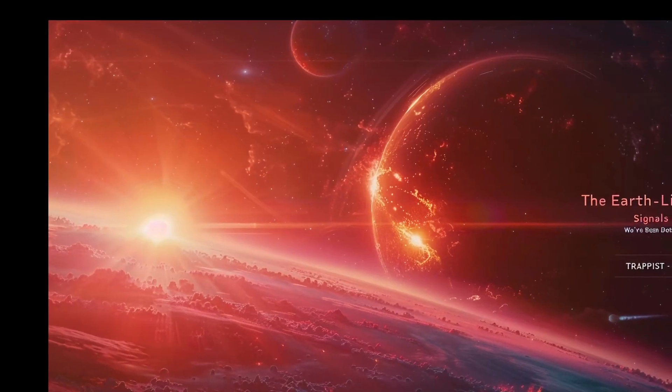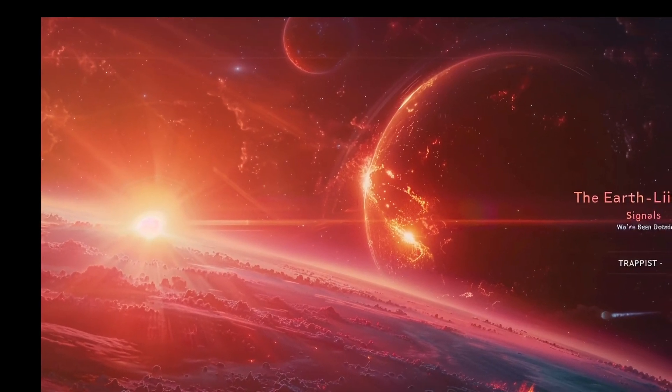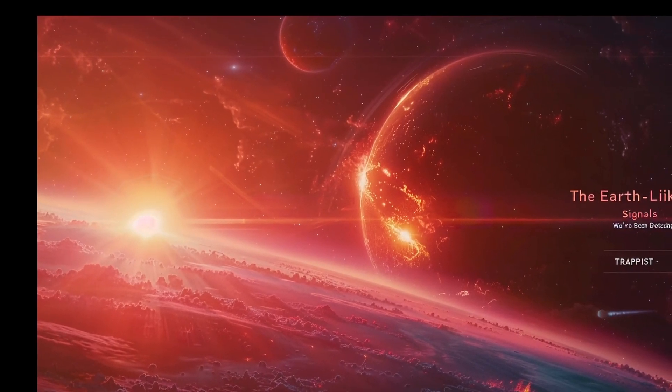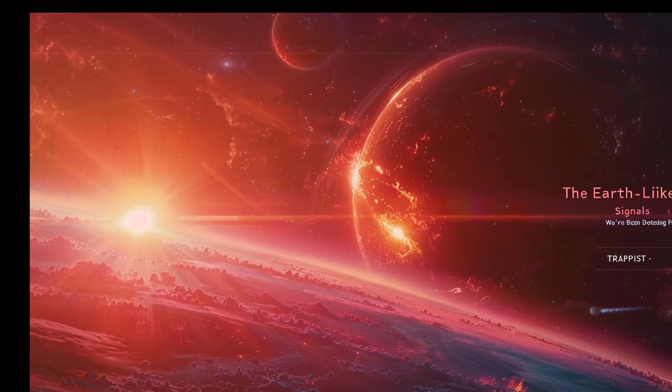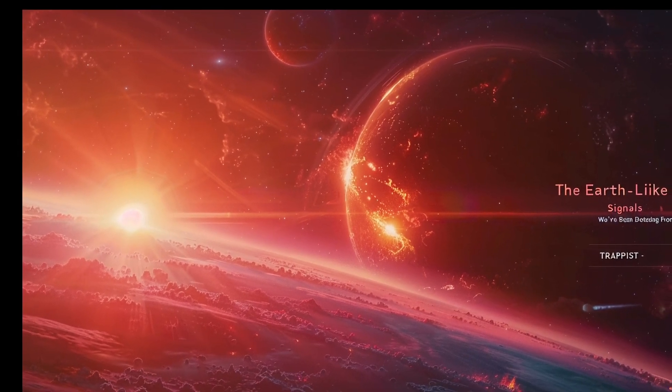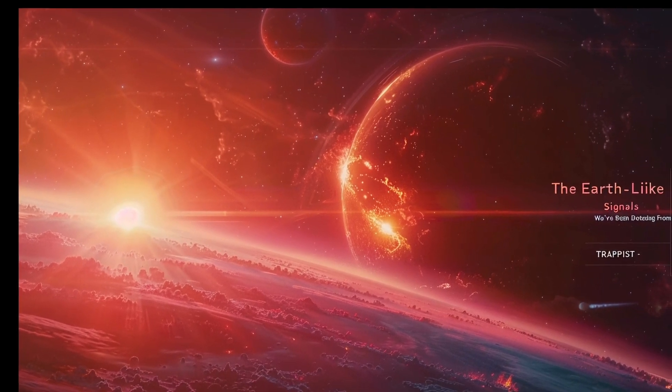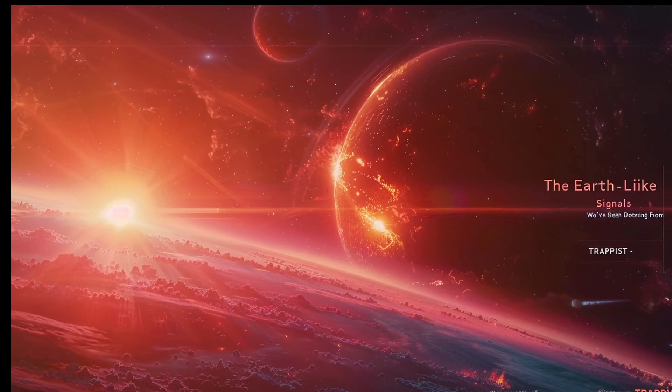What if I told you that just 40 light years away, practically in our cosmic backyard, scientists have discovered a system that could change everything we know about life in the universe.